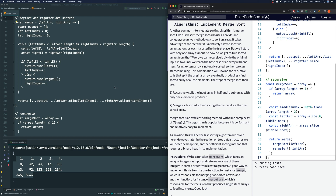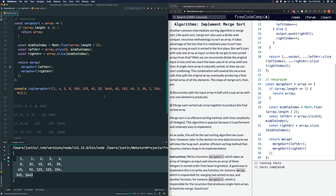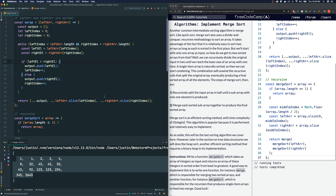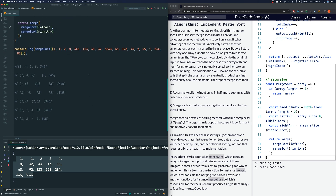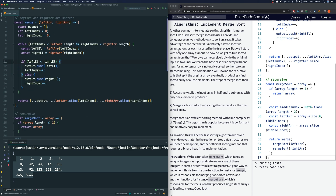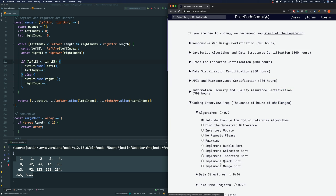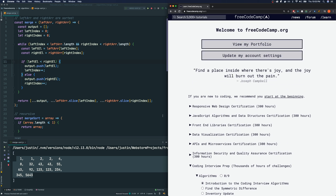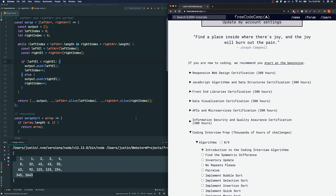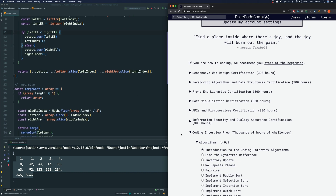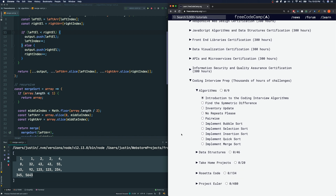Alright guys, this was the final sorting algorithm within FreeCodeCamp under this section — we'll cover heap sort later under tree data structures. This was not easy, so please try messing with this on your own if you still don't fully understand it. This was probably the hardest one out of the five sorts. Hopefully you enjoyed this — if you like my content, please click like and subscribe. Happy coding!